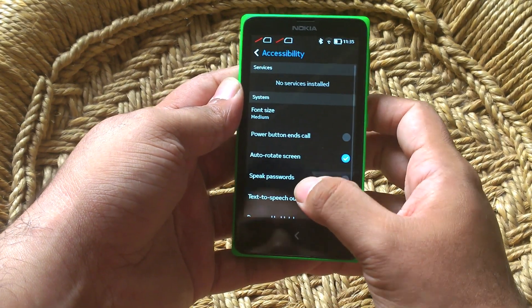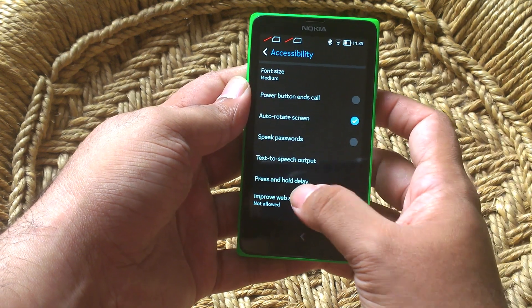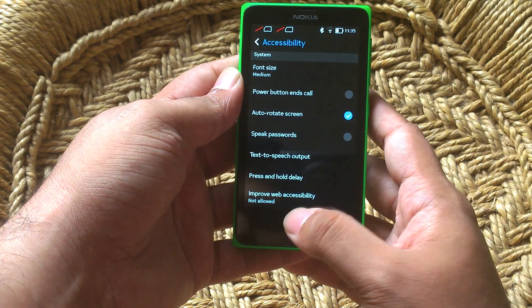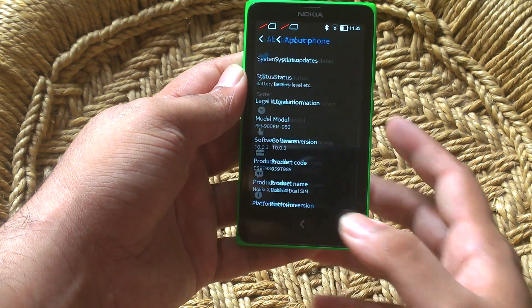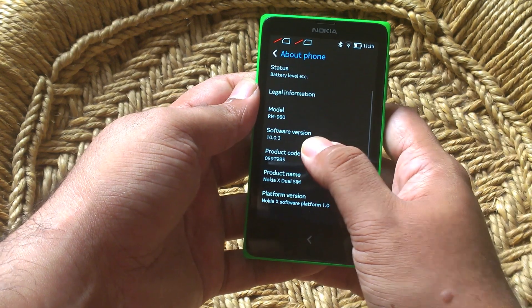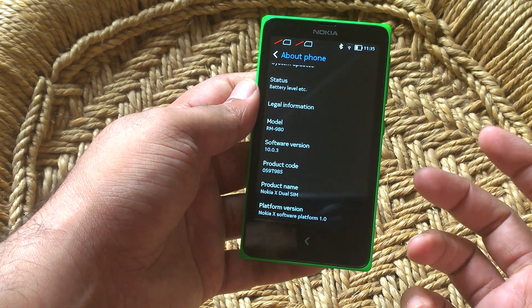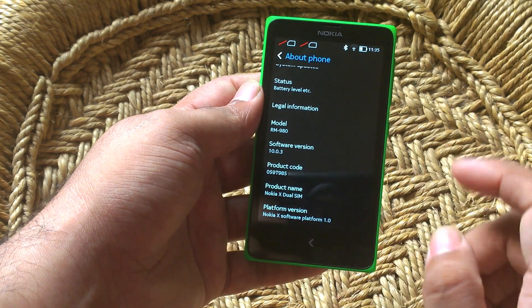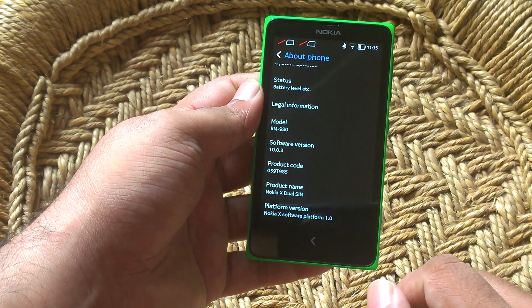And lastly, you have a couple of accessibility settings where you can choose to use the power button to end your calls, and choose to turn off auto-rotation of the screen. Finally, you can check out about your phone. You will never see any mention of Android on this screen, even though the Nokia X does run Android 4.1. Officially, it just runs Nokia X software platform version 1.